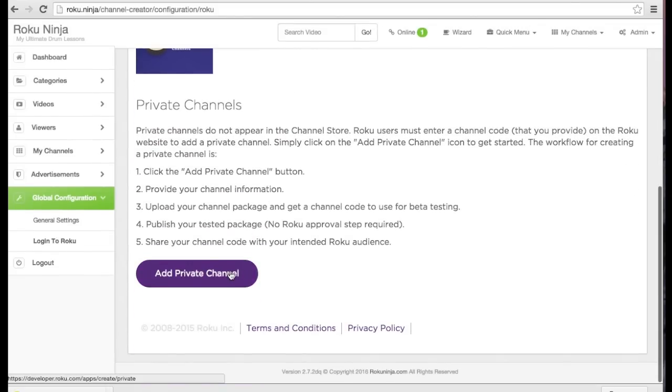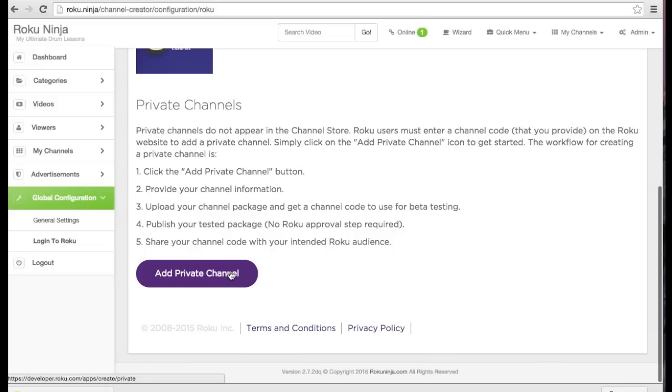Public channels are when you're ready to publish your content to the Roku channel store. The Roku team will review and approve your channel. I'm not ready to publish my channel for everyone to see, so I'm going to add my channel as a private channel.